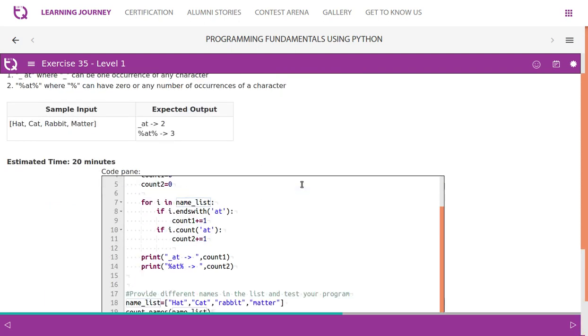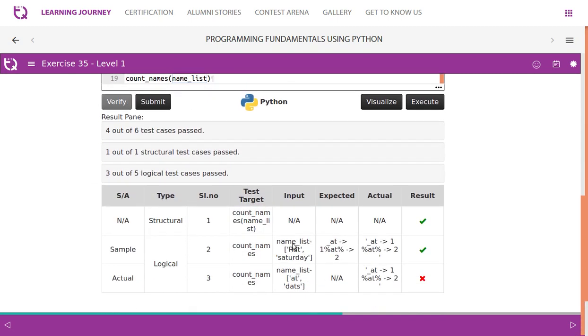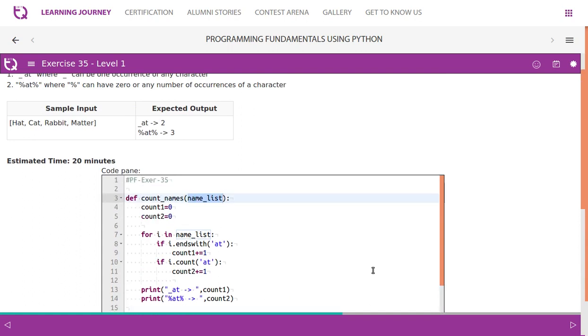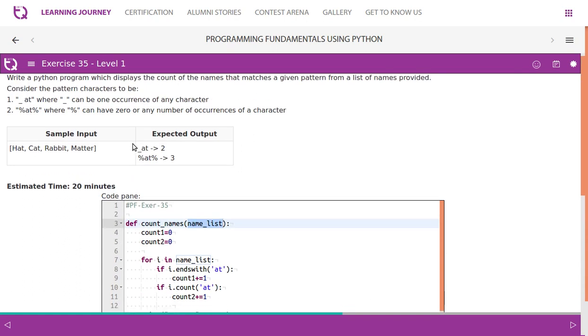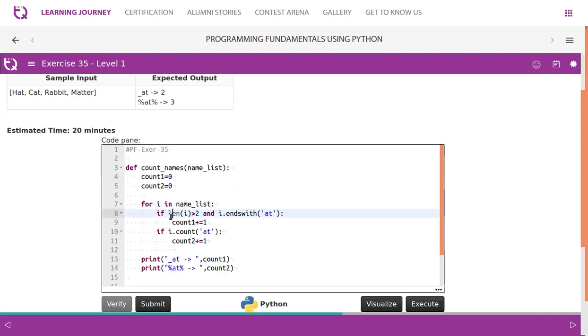Now if you verify this, not all the test cases are passing. There's a situation like we have something called 'at' and that's it. In that case, it actually gives us one - it should not. Why? Because they very clearly mentioned 'at' should have a character before it. So basically it should be a three-letter word which ends with 'at'. So we need to add a small condition here.